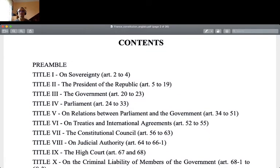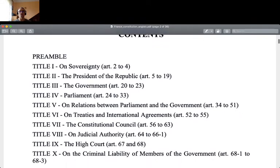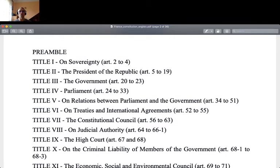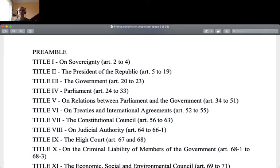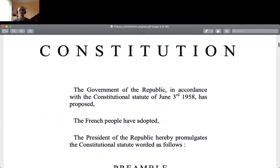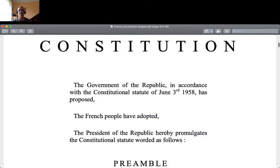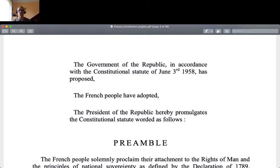Here is the table of contents. It starts on sovereignty and then it goes to the President of the Republic. The French constitutional system — the French political system — is frequently called the presidential system. The President in France has really a dominant position in the political game. He is like the big player.